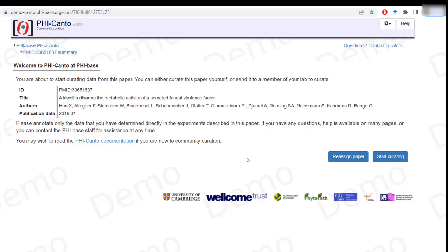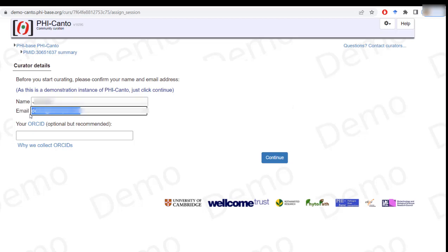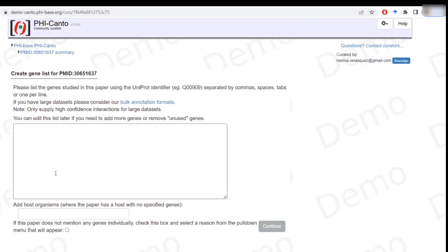If this is correct, I will just click on continue, and I can either reassign the paper if another colleague will be doing this, or I can just click on start curating. Then I can put my name in and click on continue, and I can start entering the names of my genes and so on.